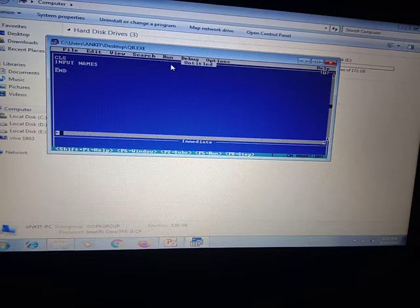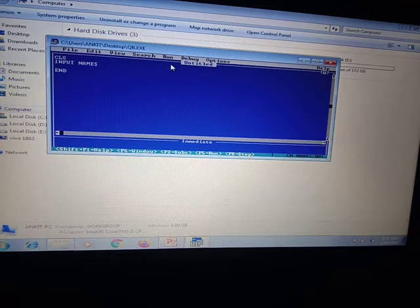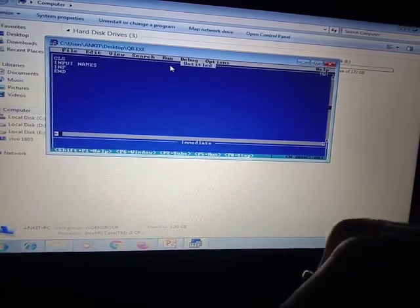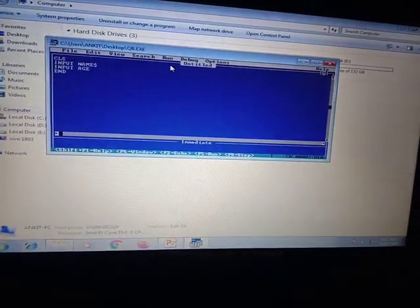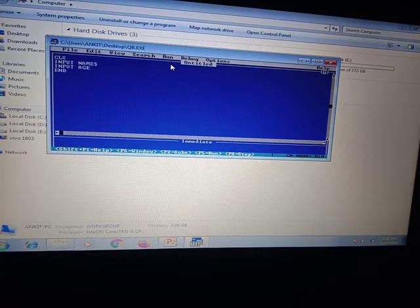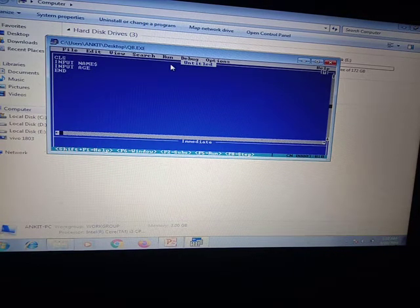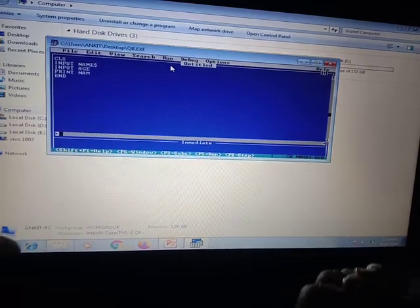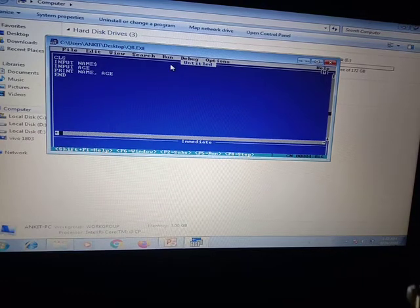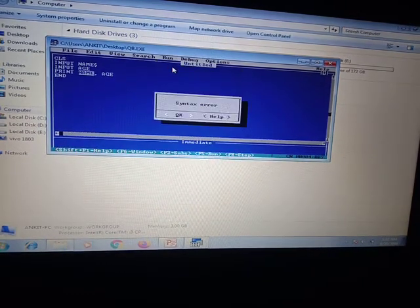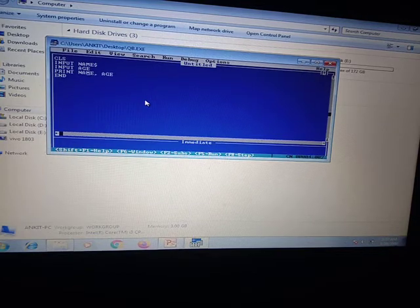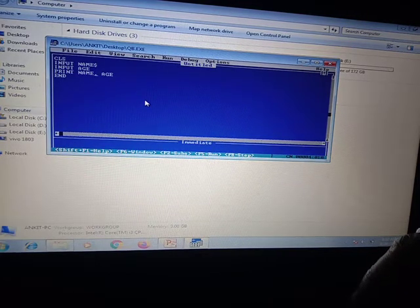For a numeric variable like age, we do not write a dollar sign — age is a numeric value so input age without $. Then print name$, age. When I run the program and forget the dollar sign after name, it shows a syntax error. After fixing by adding $ to name, running the program displays a question mark prompting input. I enter the name "Ankit" and age 25. The output prints both values correctly.